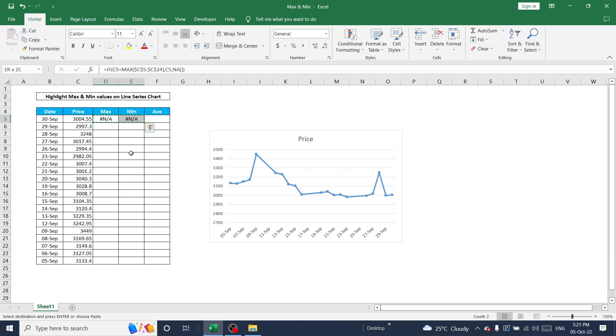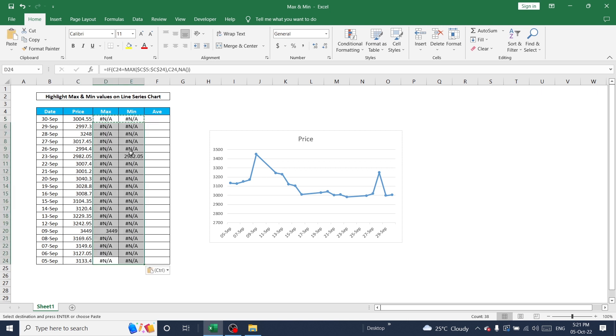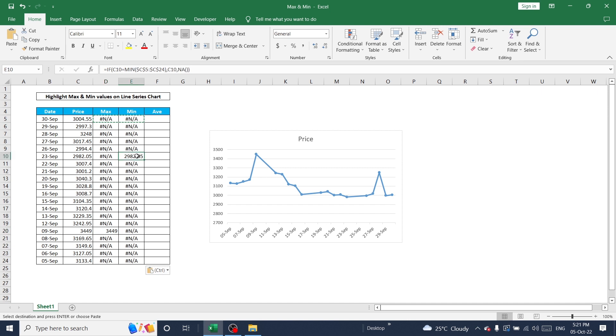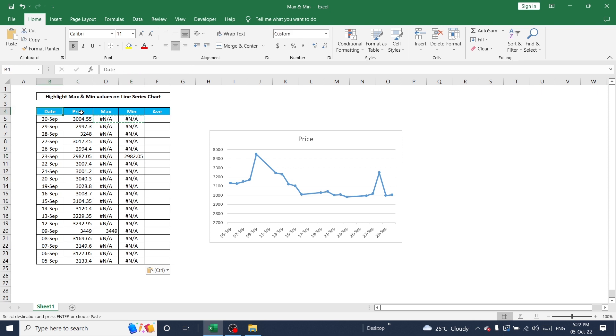Copy this entire value and paste till the end of the row. Now you can easily identify what is the maximum value and minimum value from the table. 3449 is the maximum value from the range and 2980.05 is the minimum value from this data level. Now I want to add these two columns values also in the chart.